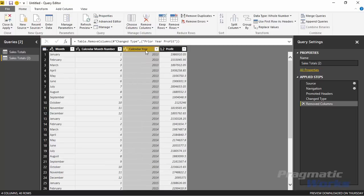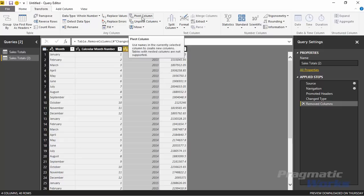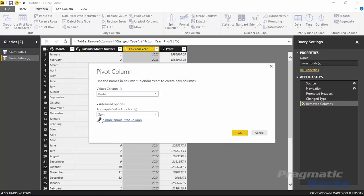It will ask which value you want to pivot on — in this case select profit and hit OK. You'll notice a reduction in rows because it sums up all the profit values into new year columns. The default behavior is to sum. You'll now see months and a column for each year's profit. We'll take those year columns and bring them into the table heat map. I'll go back to the Home ribbon in the query editor and hit Close and Apply to bring in this new dataset.